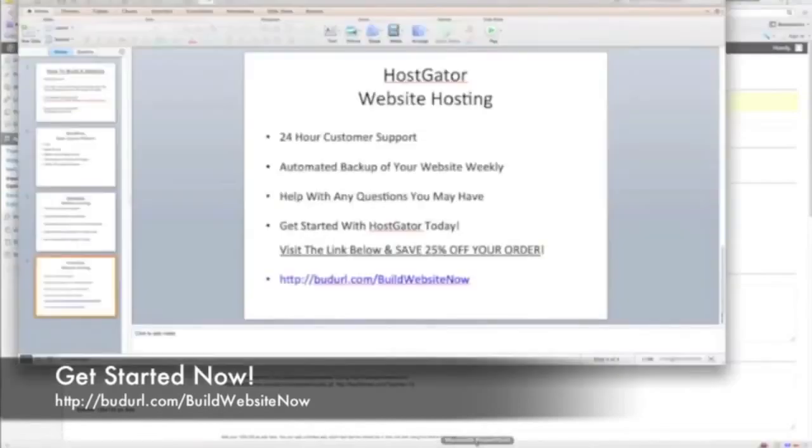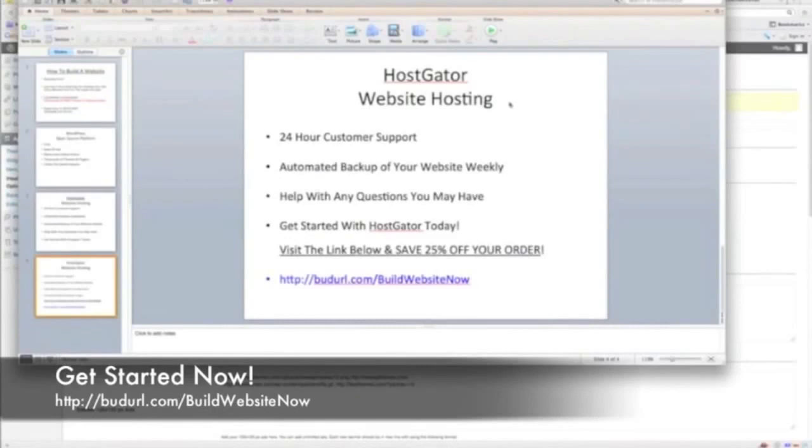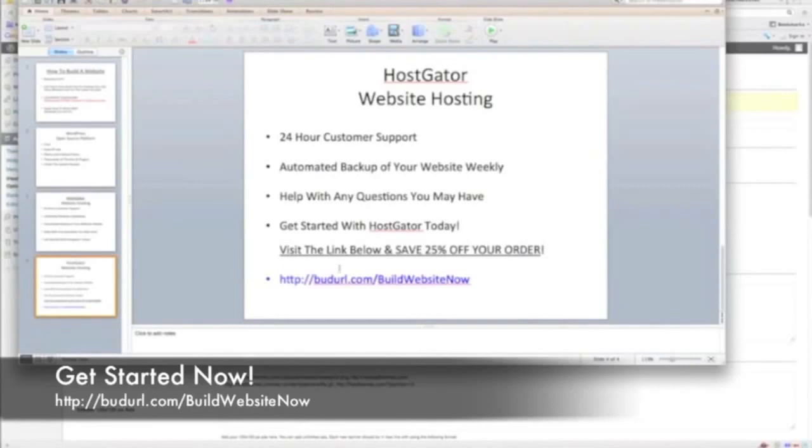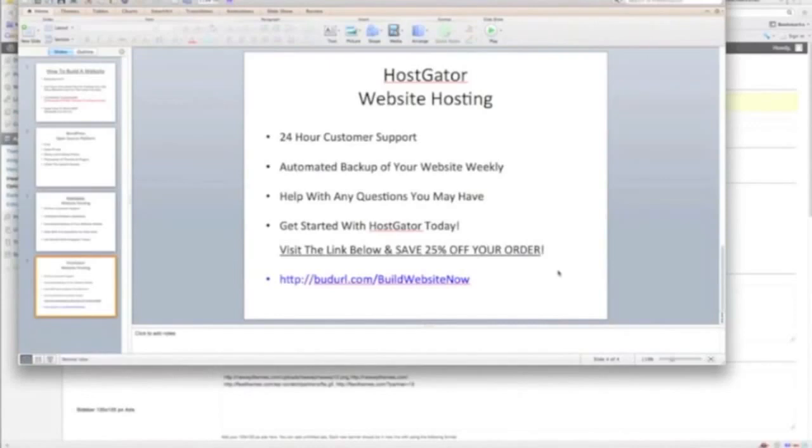So having said that, I'm going to recap what you need to do to get started. The only cost that you're going to incur really is with HostGator and you saw the price of that earlier. The 24-hour customer support, you have the backup once a week, any questions, especially with WordPress they'll be able to address very easy. And visit this link right here. Click the link below the video, you'll save 25% off your entire order. So it's a pretty good value.